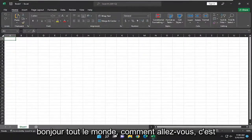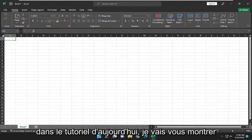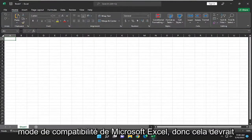Hello everyone, how are you doing? This is MD Tech here for another quick tutorial. In today's tutorial, I'm going to show you how to remove compatibility mode from Microsoft Excel.